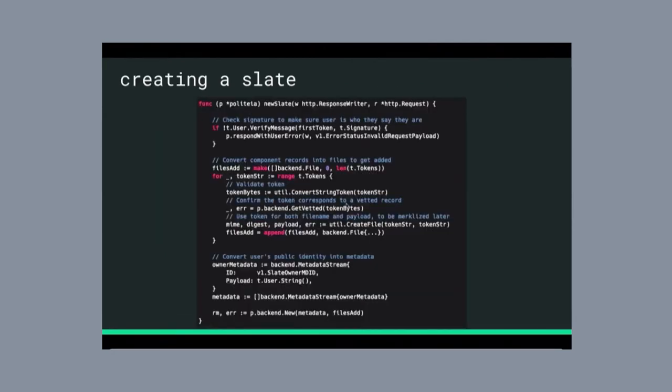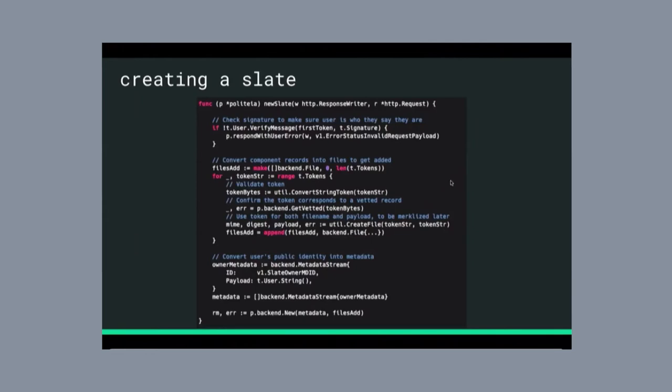So, this code snippet shows a little bit of the implementation on how this works. I've removed some error handling and other boilerplate, but this flow is essentially the same thing that's in the prototype. So, when we get a request from somebody saying, hey, I'm a candidate, and I want to create a slate of policy proposals, and these are the different policy proposals.